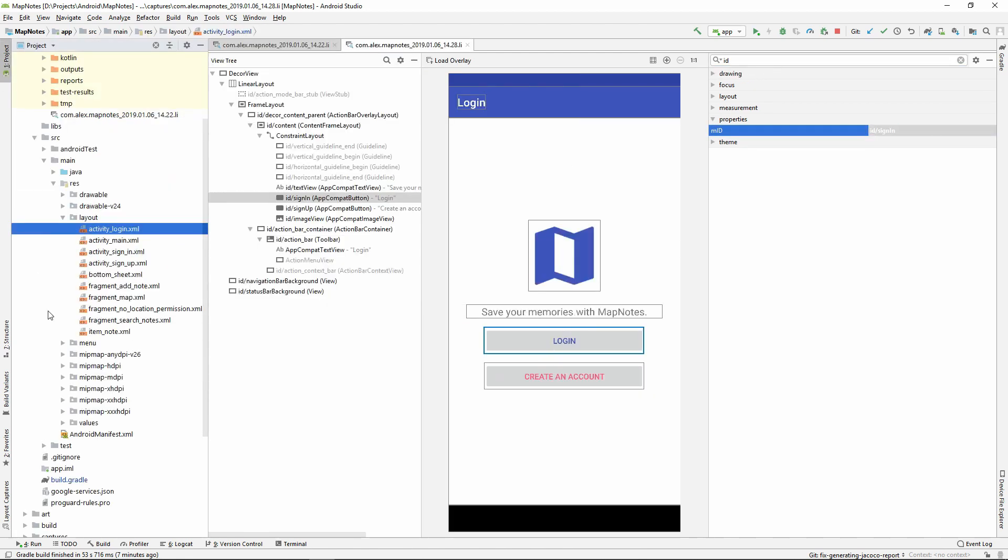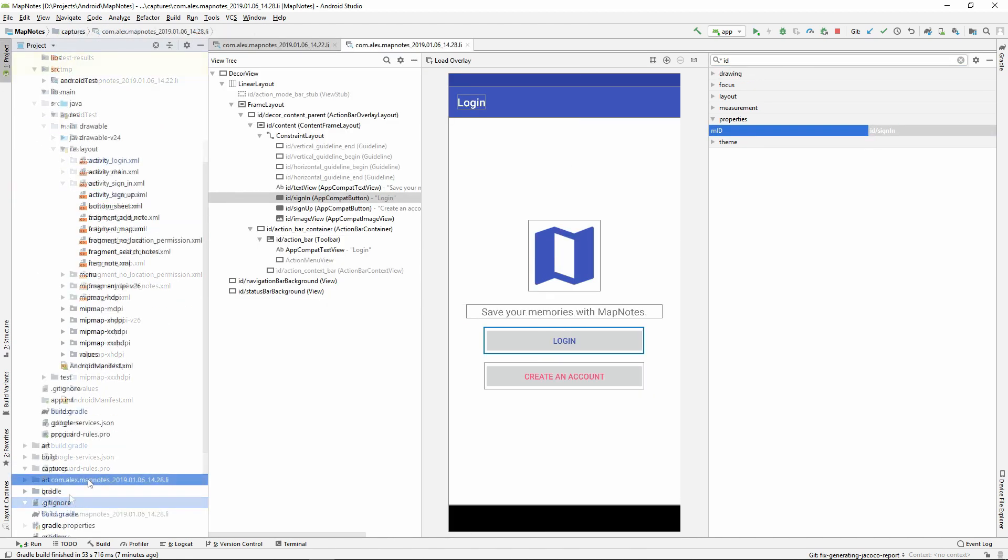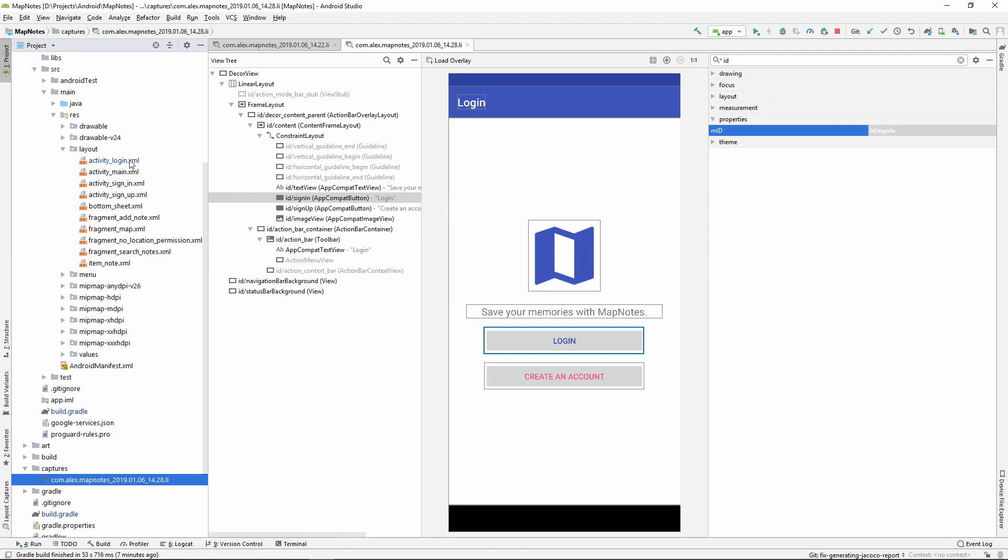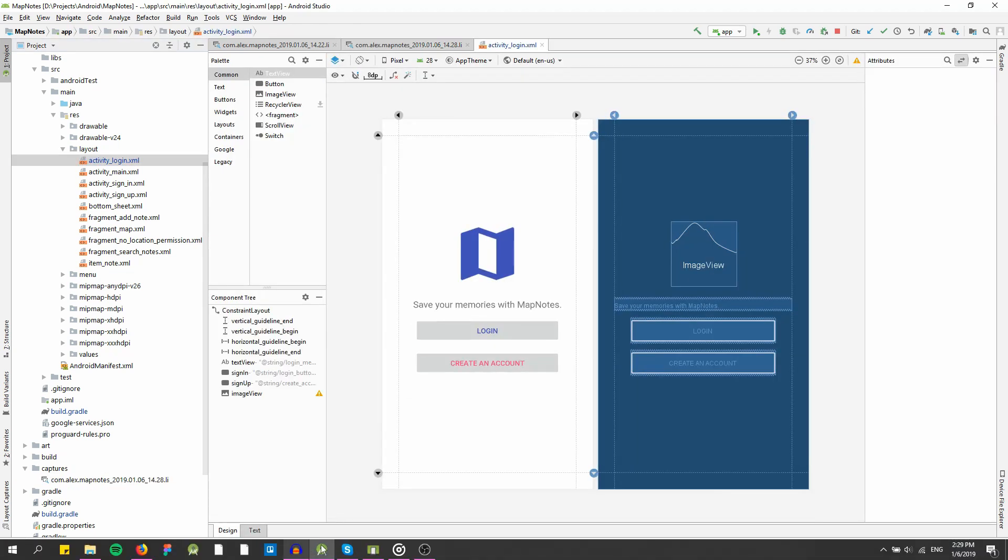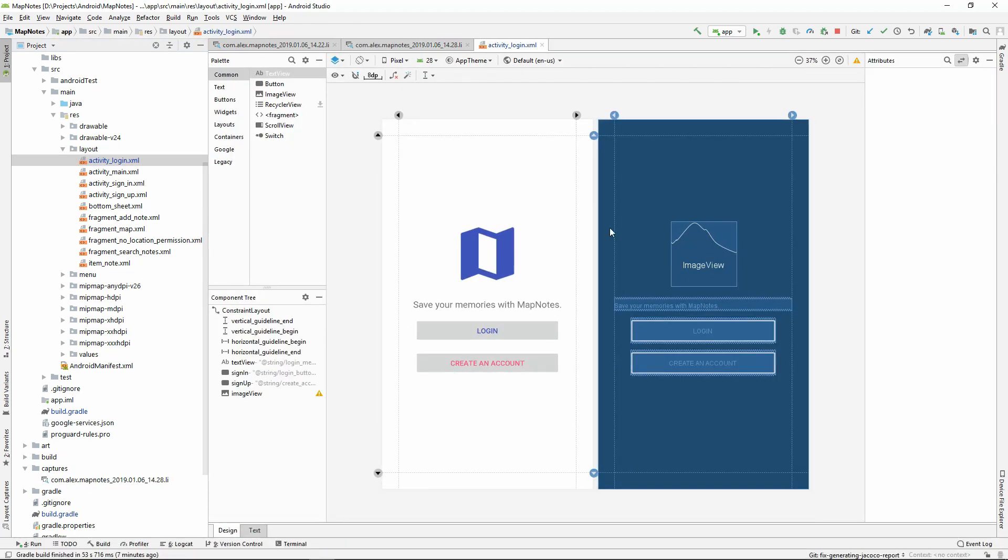Each captured screenshot is saved in Captures folder and you can compare it with other captured files. As you can see, we have a new captured file in the folder. We can change a position of the Login button and after it we can compare this version of the screen with the previous one.